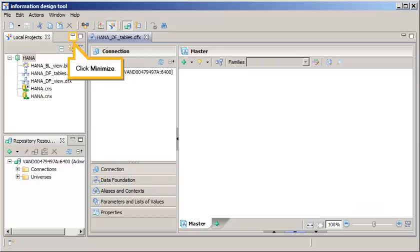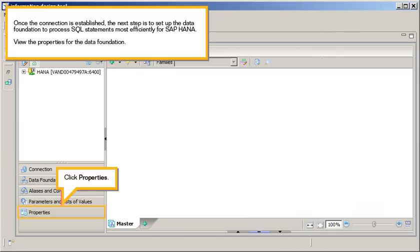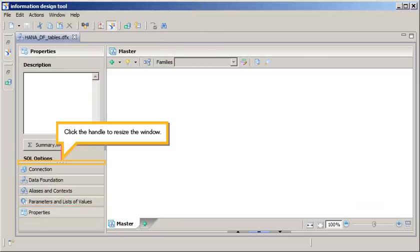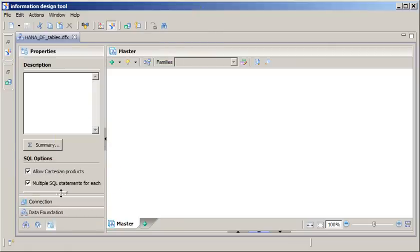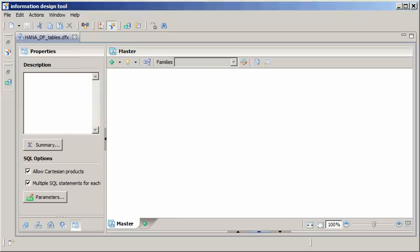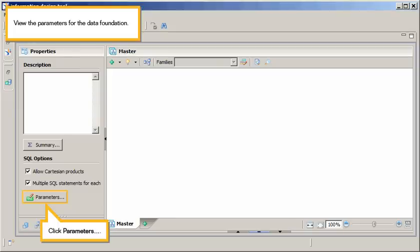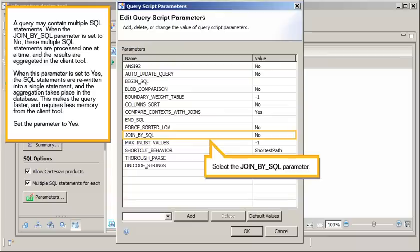Click Minimize. Once the connection is established, the next step is to set up the data foundation to process SQL statements most efficiently for SAP HANA. View the properties for the data foundation. Click Properties. Click the handle to resize the window. View the parameters for the data foundation. Click Parameters.